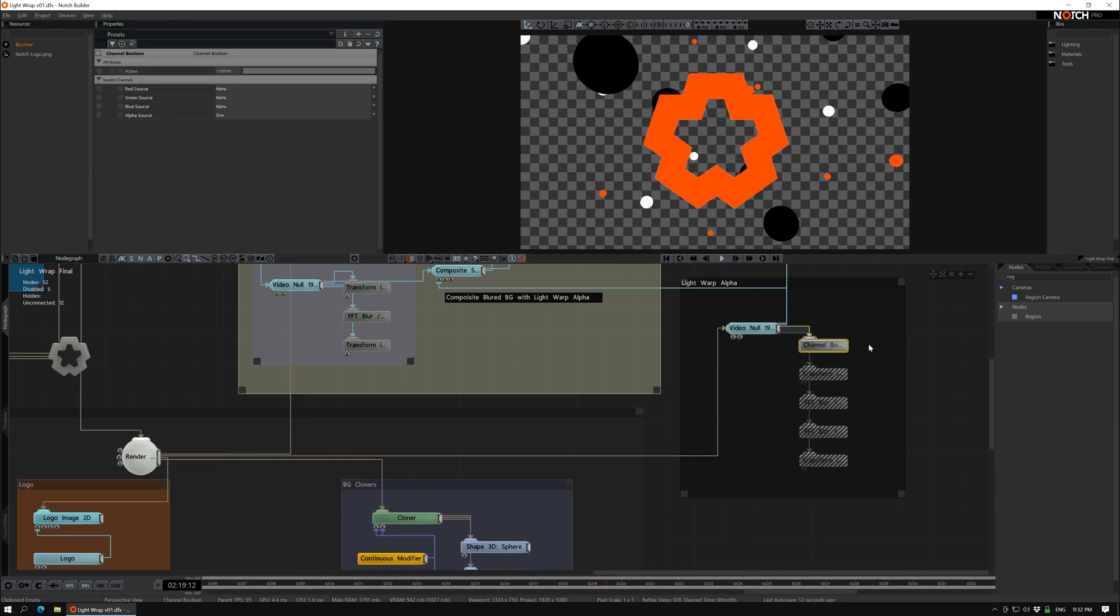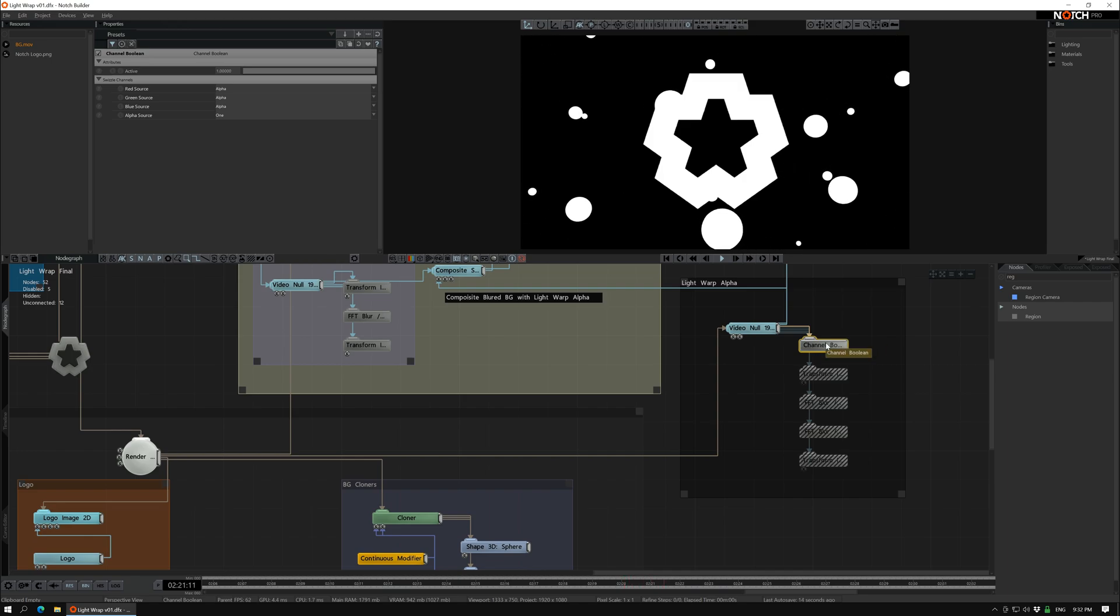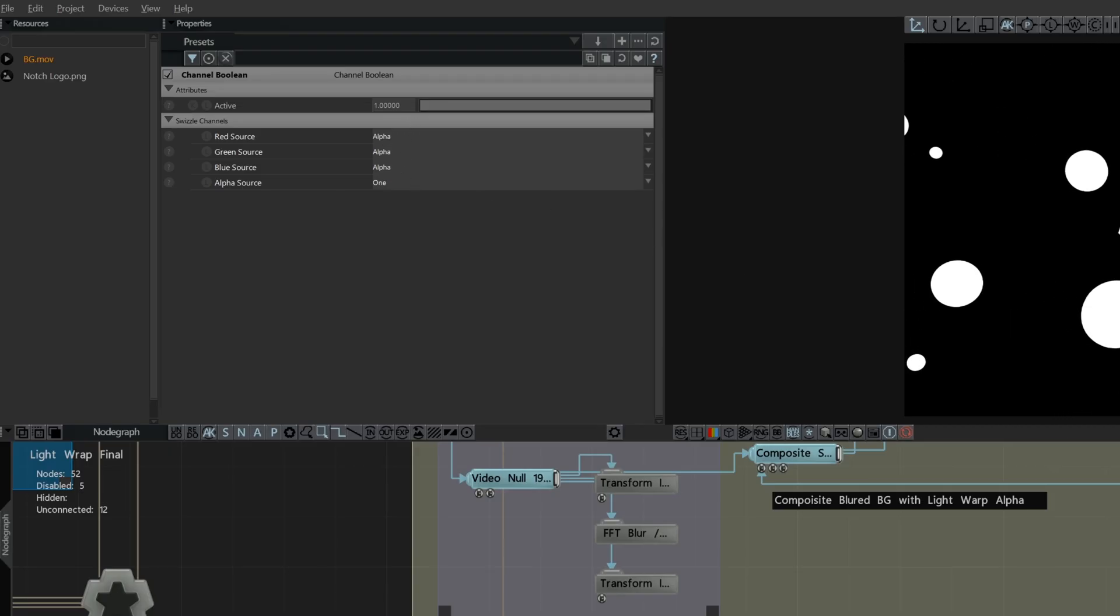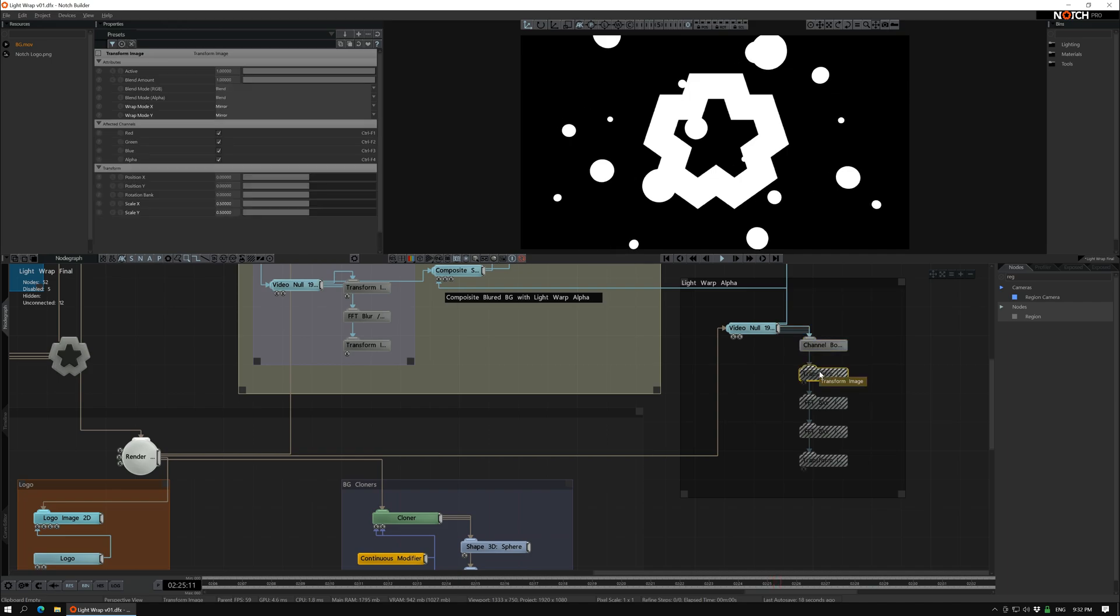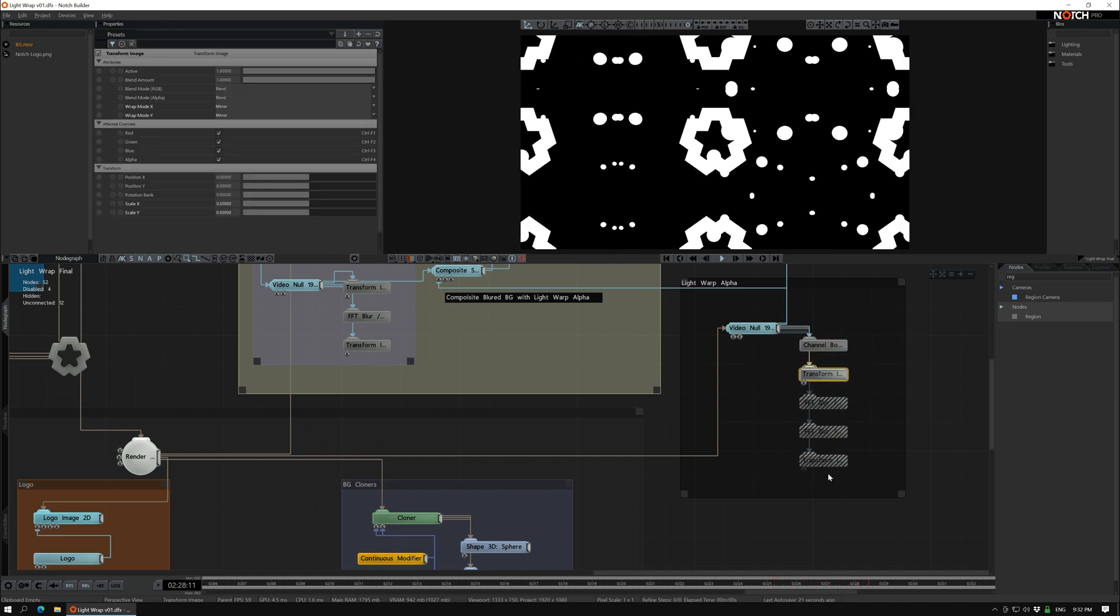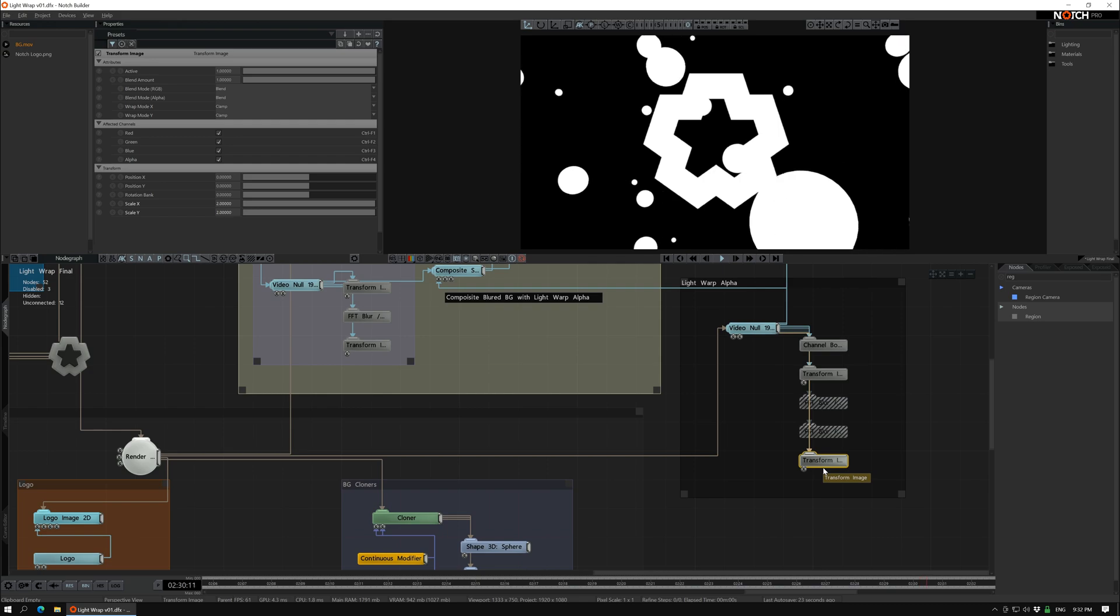And then I use the channel boolean and just pick the alpha so we don't have any other stuff. Then I do the same thing here. I scale it down and then at the end I scale it up.